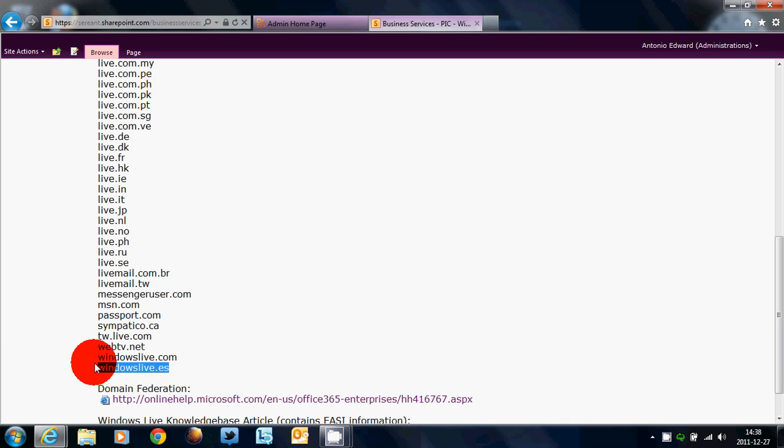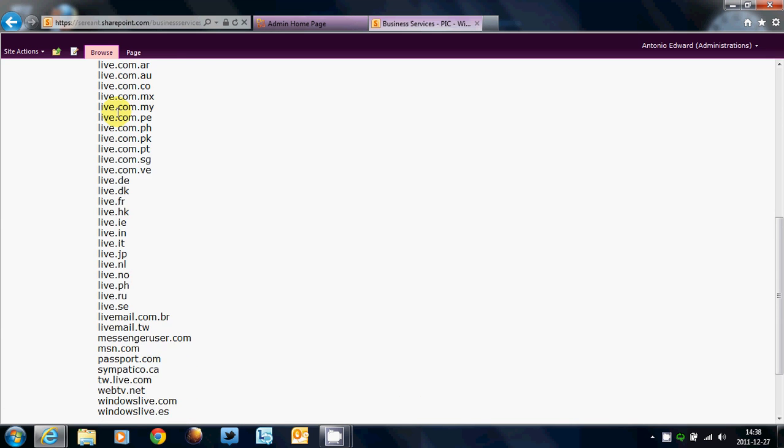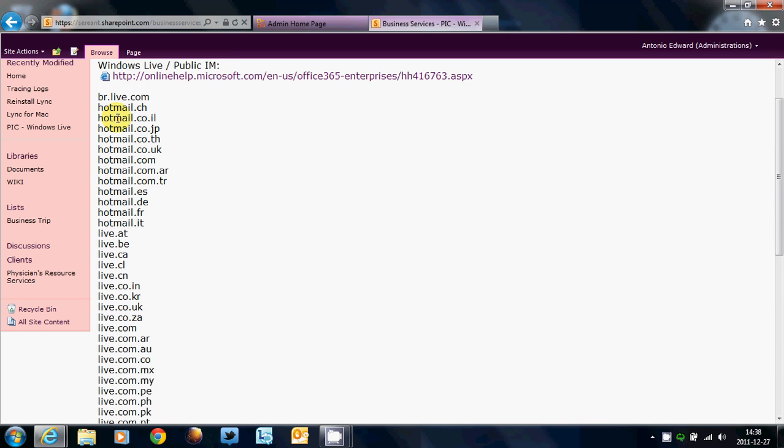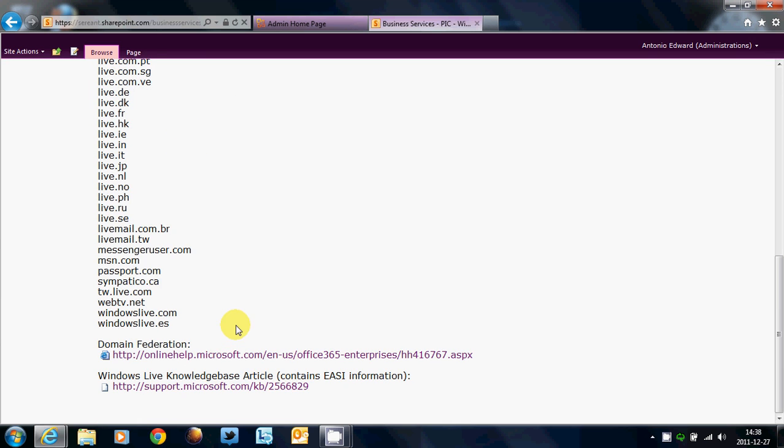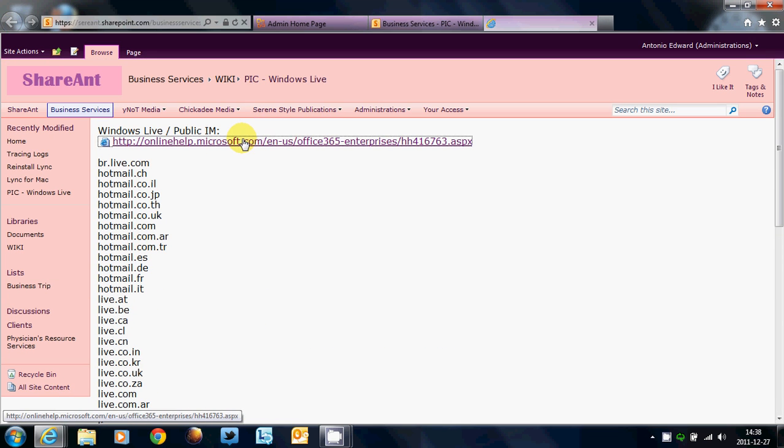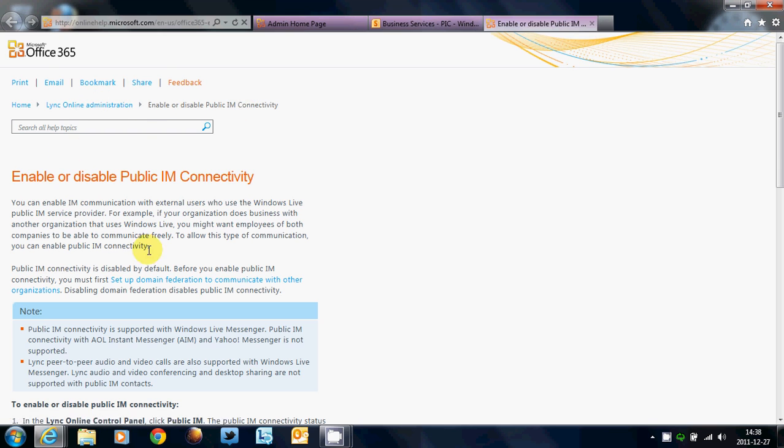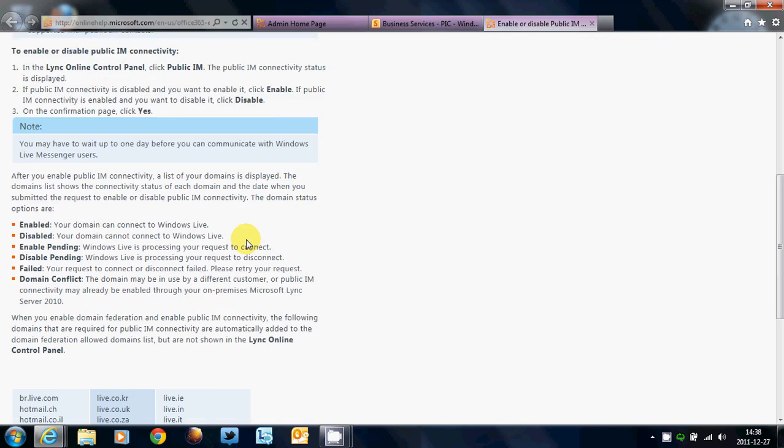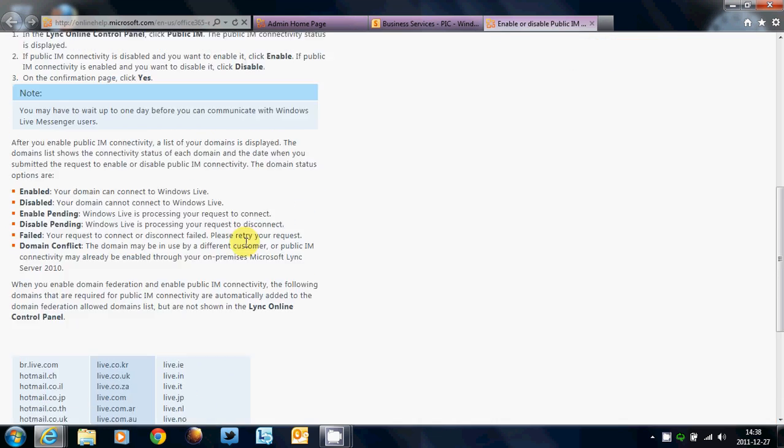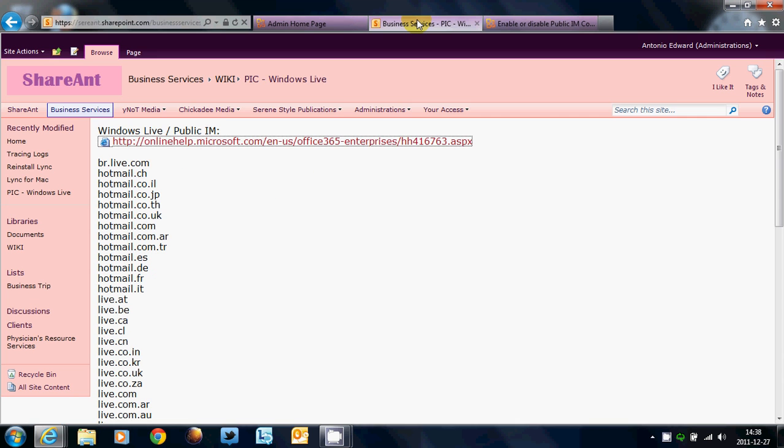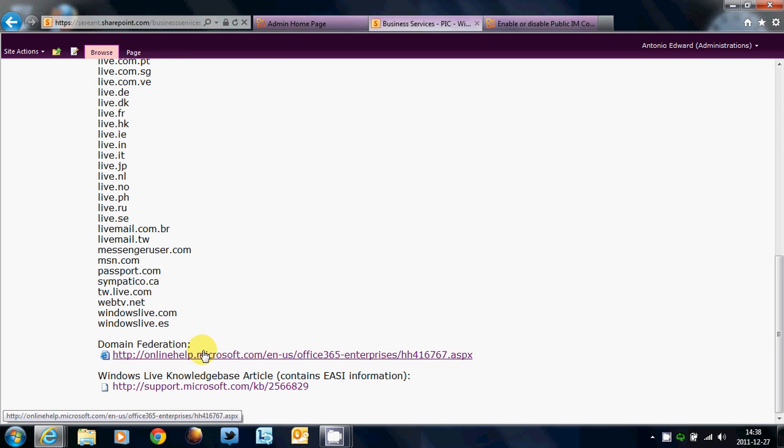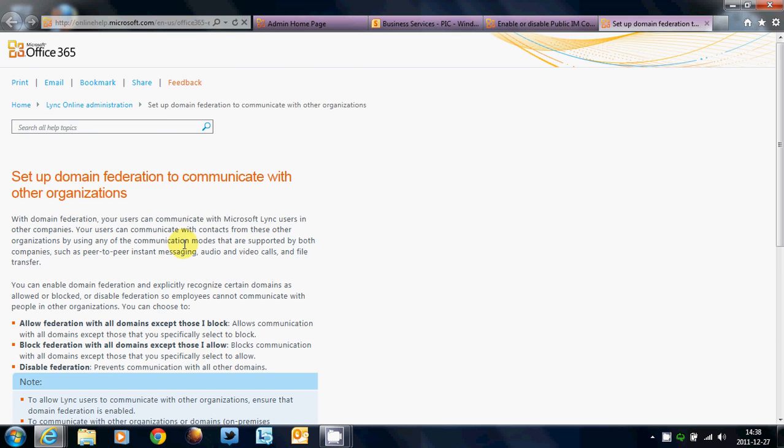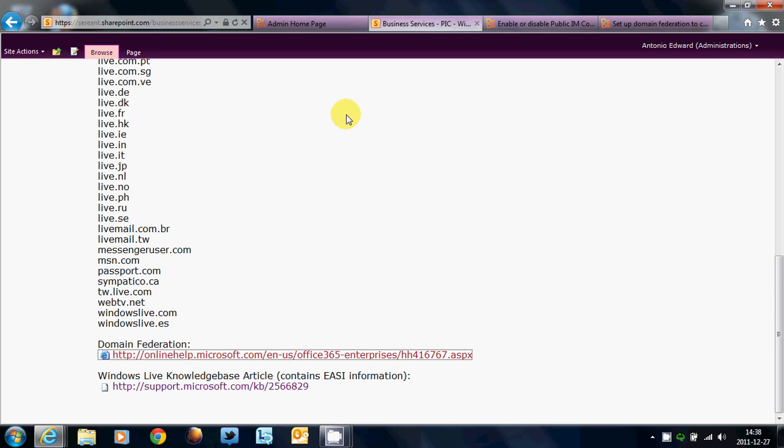WebTV.com. A lot of users who had WebTV back in the days still have that domain, because it was a Microsoft domain, and they still are using that particular domain. Windows Live.com and Windows Live.es. A lot of these are discontinued, but there are still a lot of users using it.